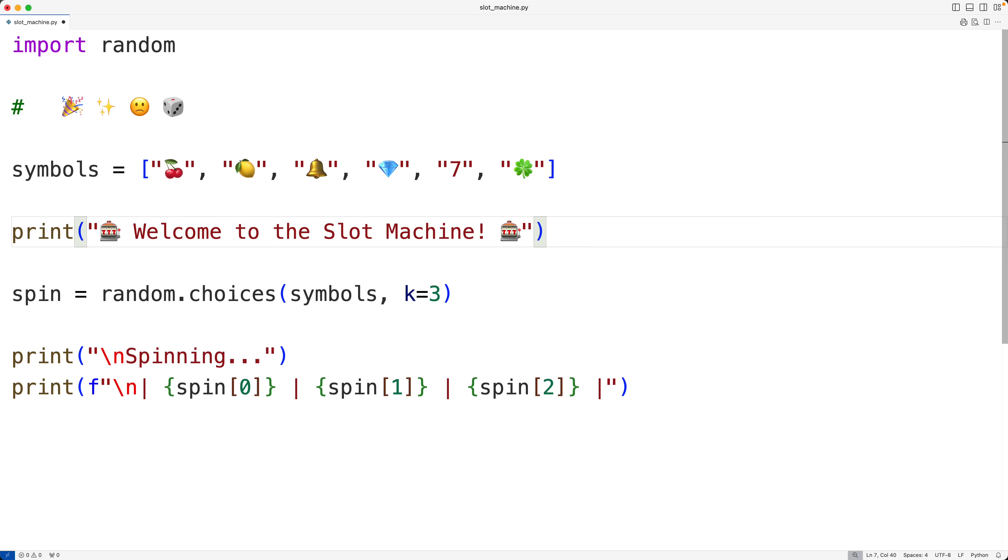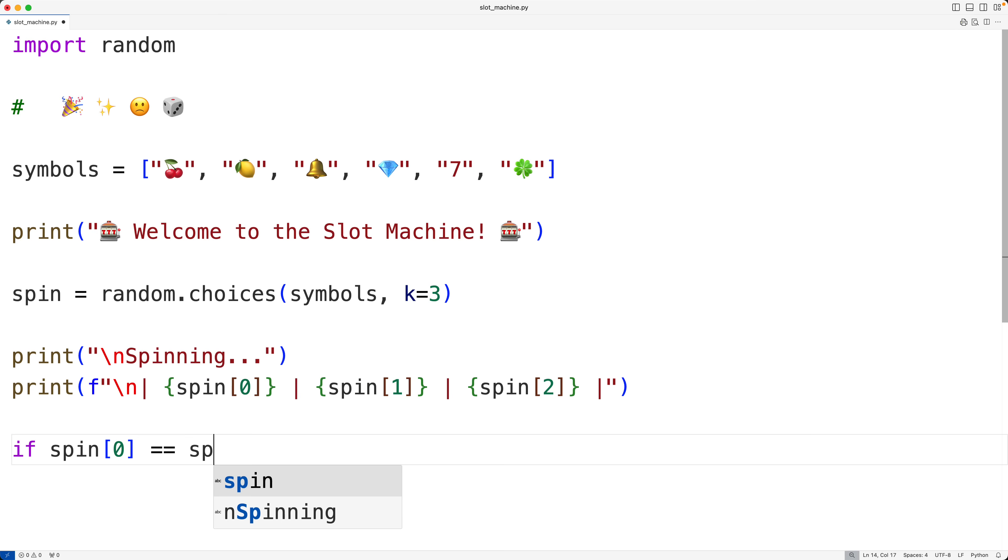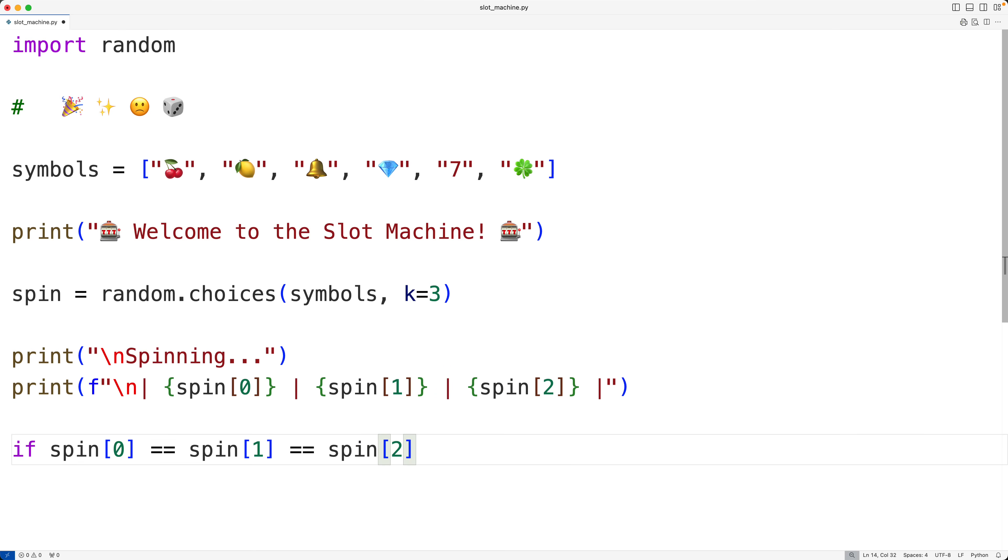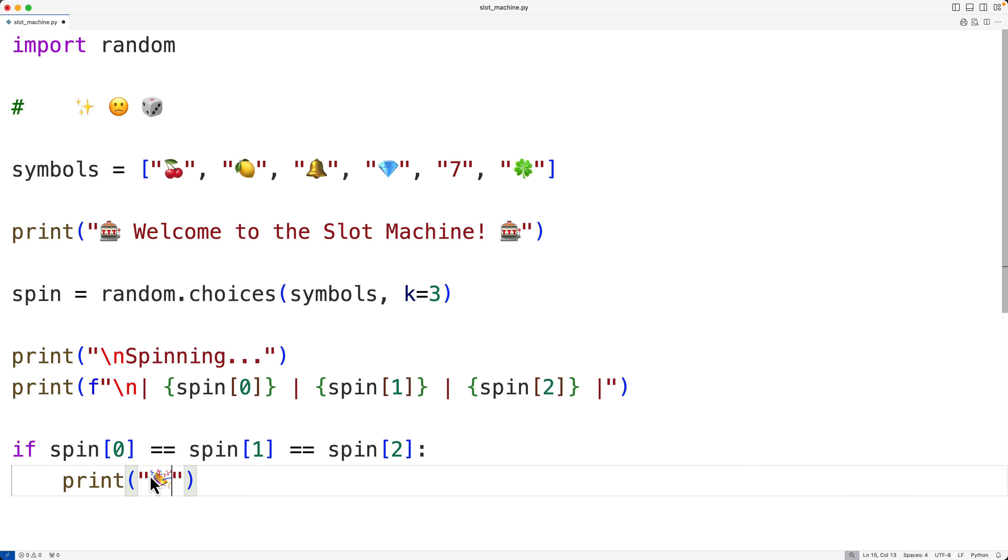Then we'll check to see how the player did. Did they get three matching symbols, which is a jackpot, or only two, or none? And we'll use an if, else if, else control structure to do this. So down here, we'll have if the first symbol in the list matches the second symbol in the list and matches the third symbol in the list, we have a jackpot because all three symbols match. And we'll put here jackpot. So I'll use this here as a fun sort of jackpot symbol. And I'll say jackpot, exclamation mark, and all three match. I'll also have a new line here to put this on a new line.